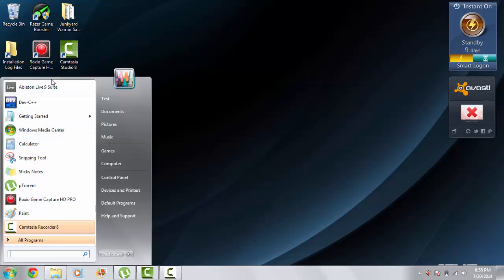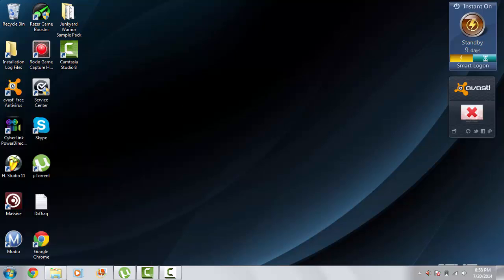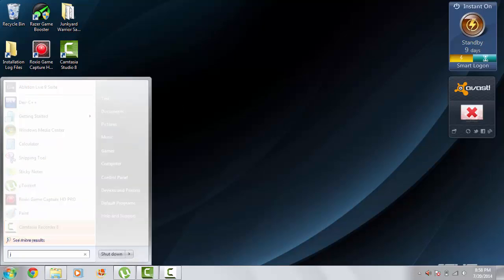You can probably find a torrent for it. I do not support that, but you can. And we're going to want to just open up JBridge.